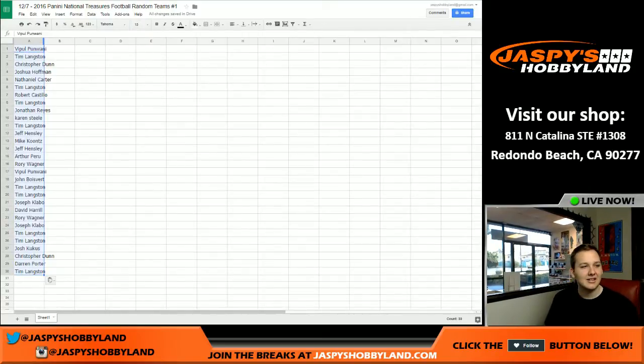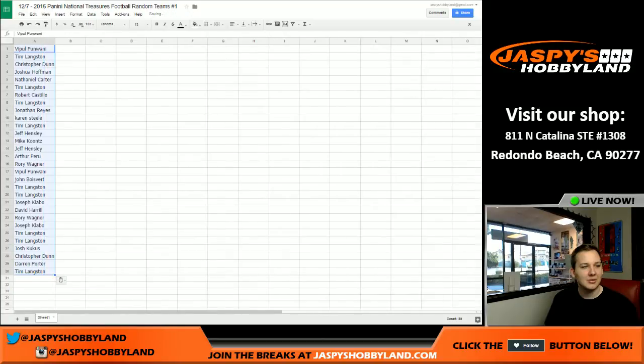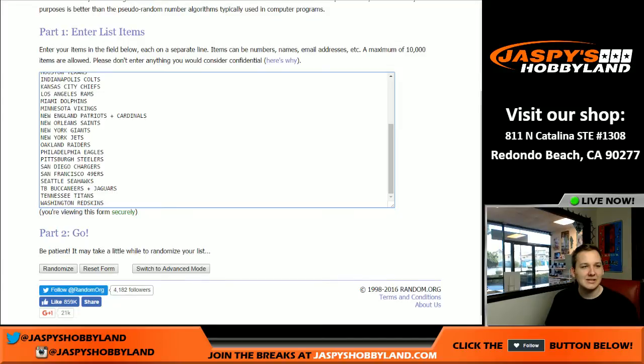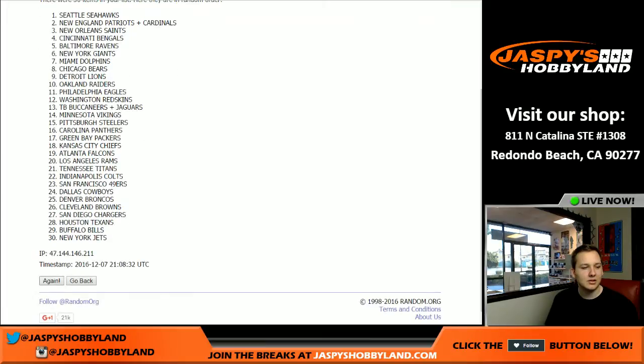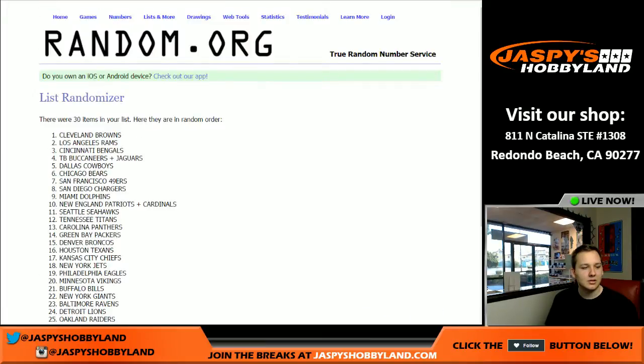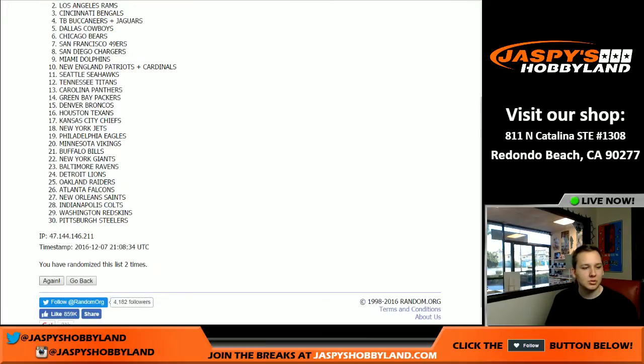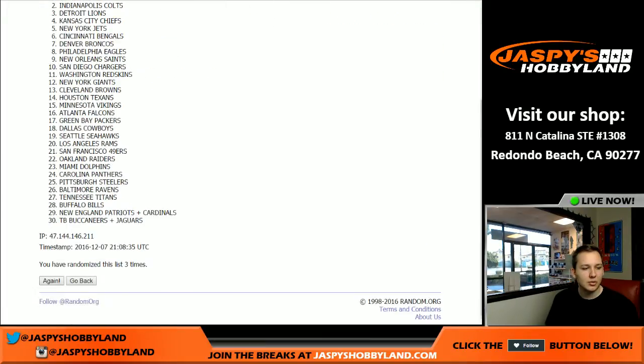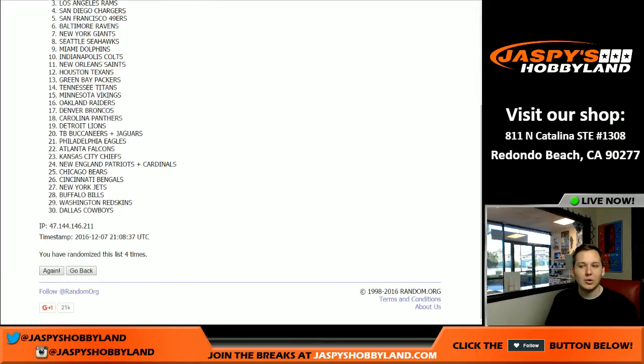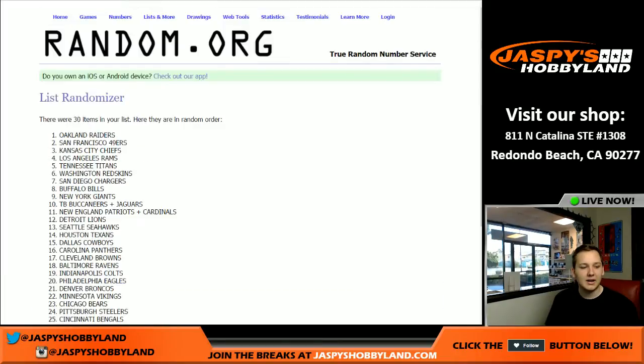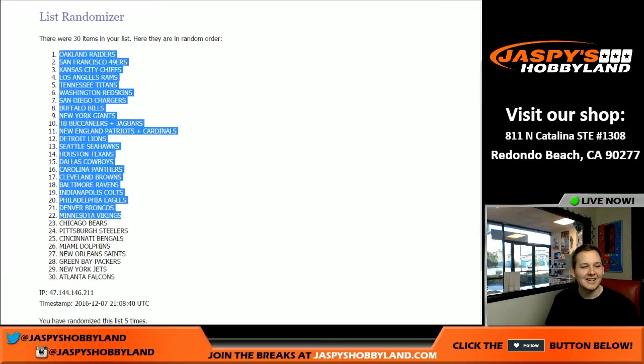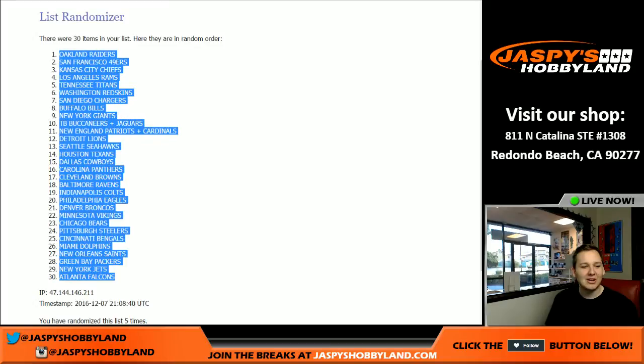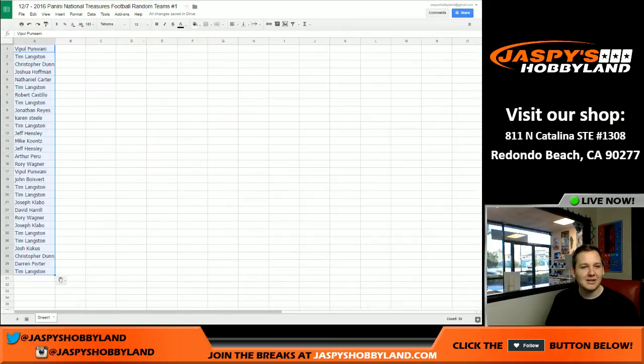There we go. Now for the teams. What did I say? Five times. One, two, three, four, and five. Oakland Raiders up top and Falcons at the bottom.